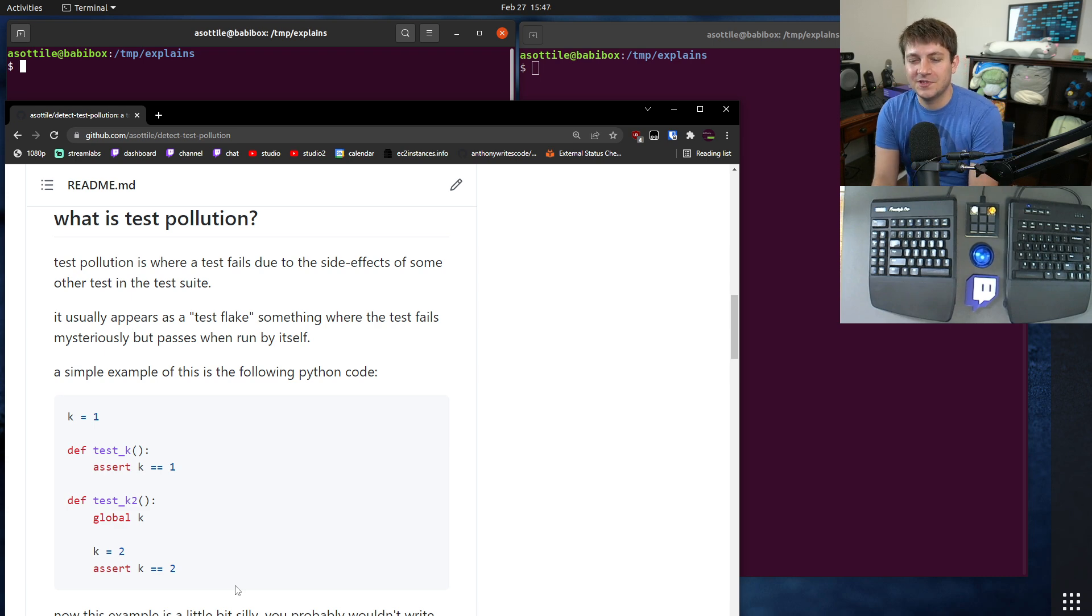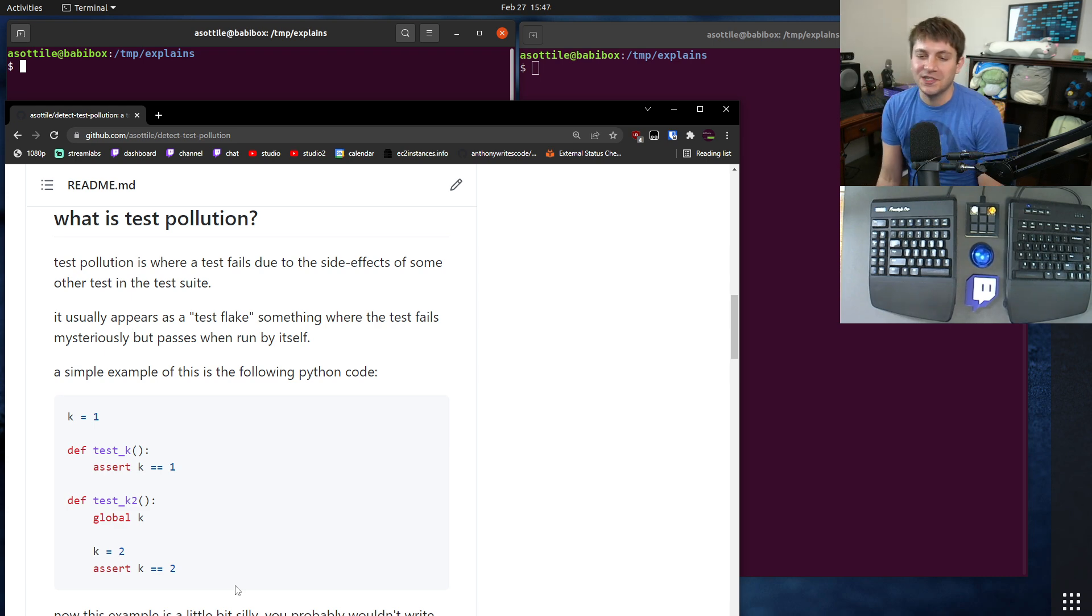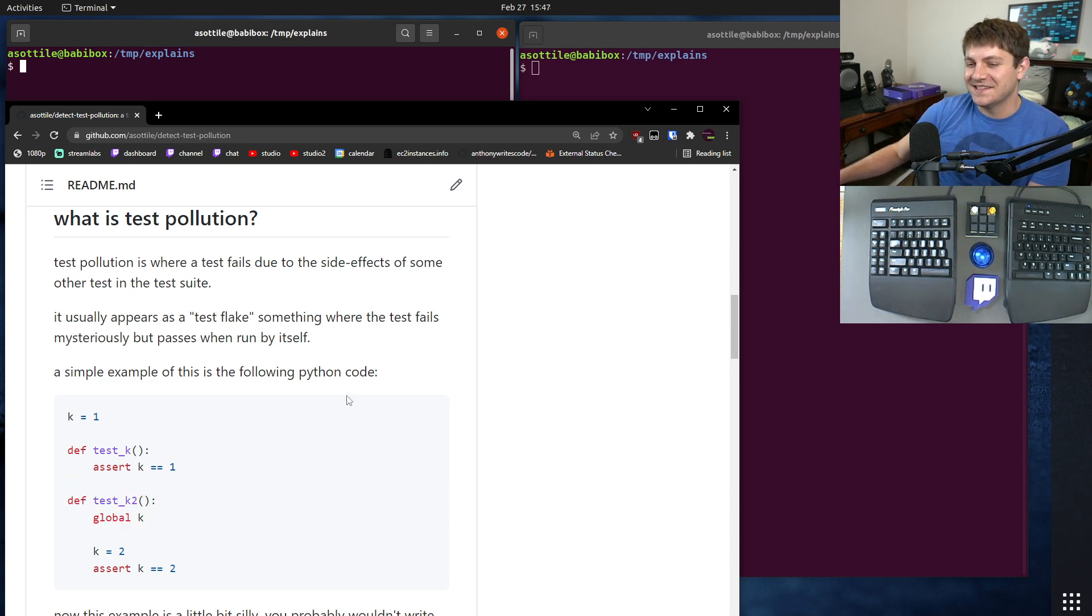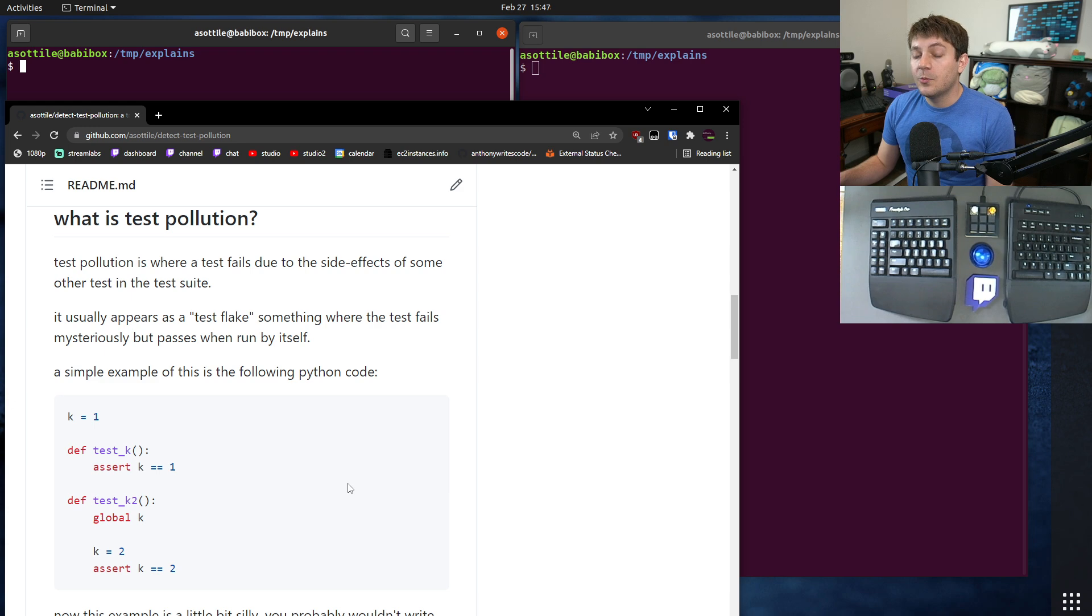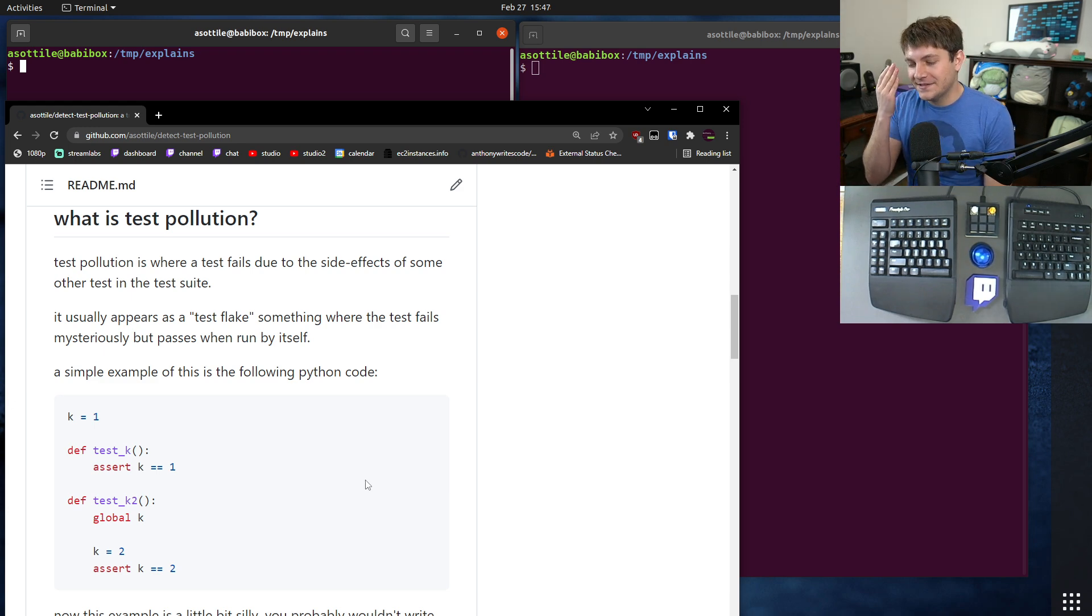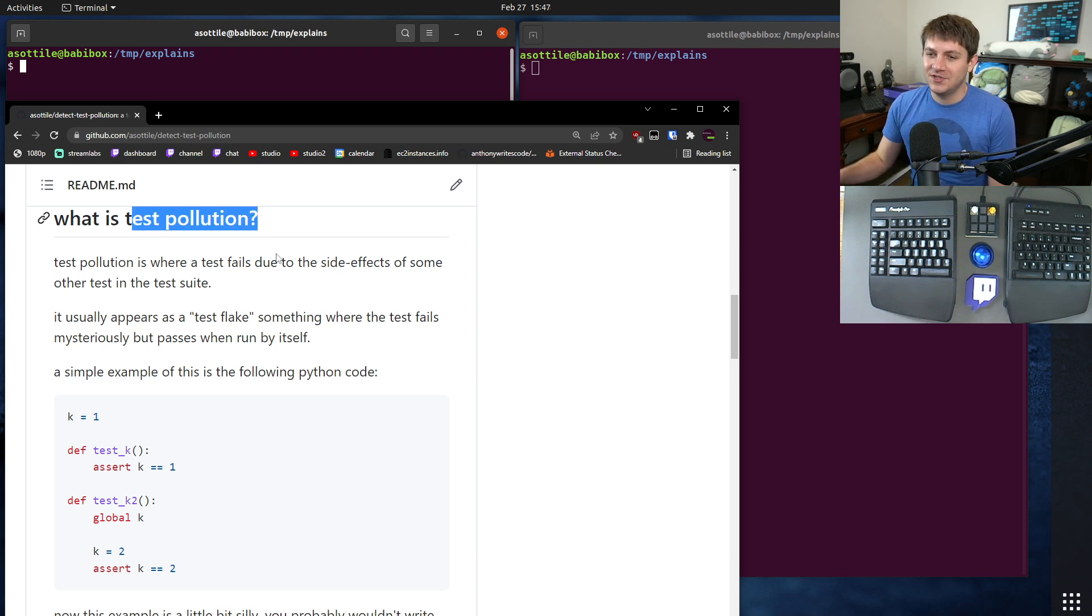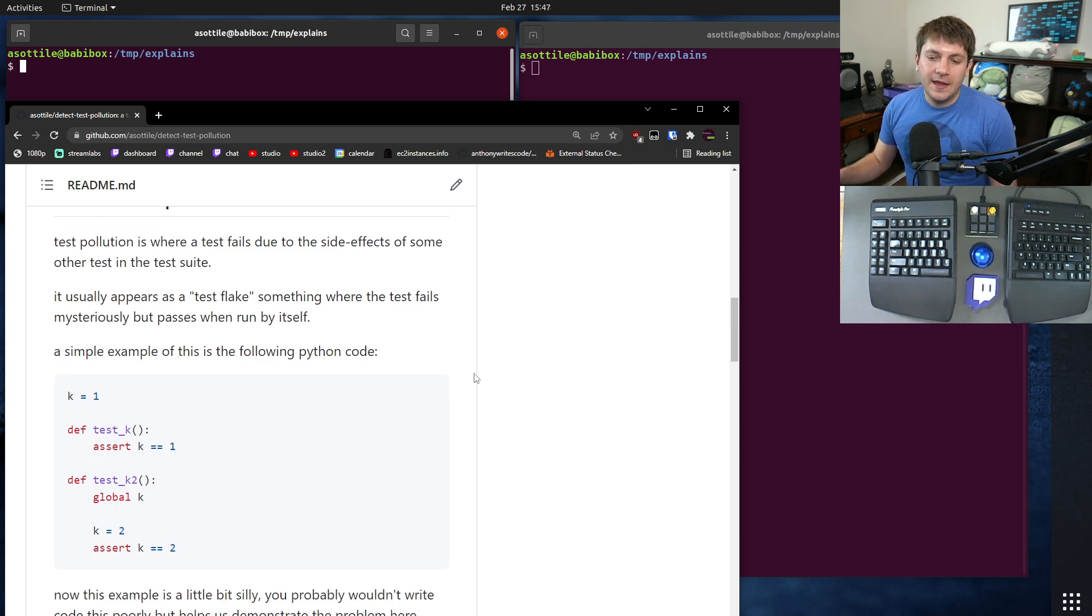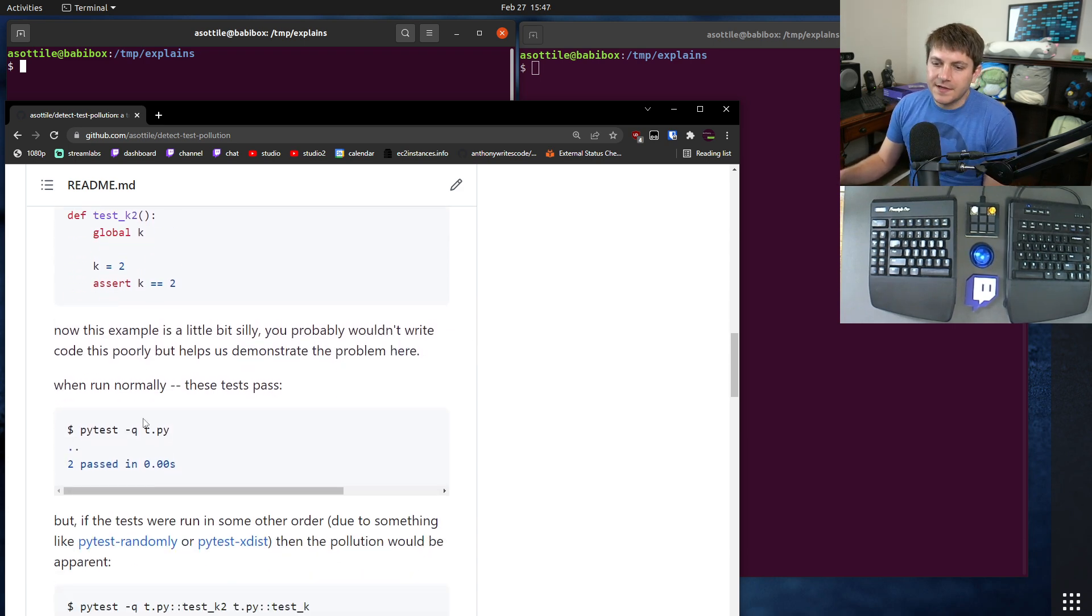That's kind of the basic silly example of test pollution. Most situations are not this simple and you wouldn't intentionally write code like this. We're actually going to look at pytest today, which is a test runner, and I think the fourth or fifth bug that I've found that's caused by test pollution in pytest.